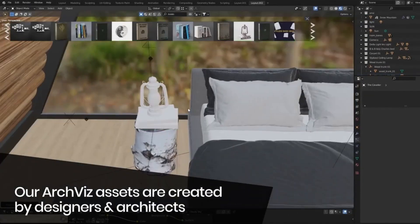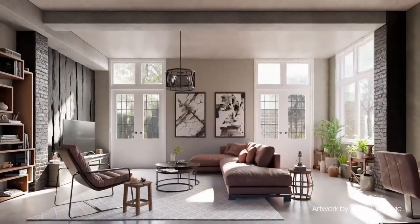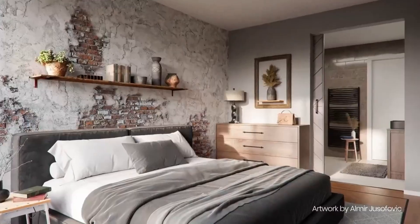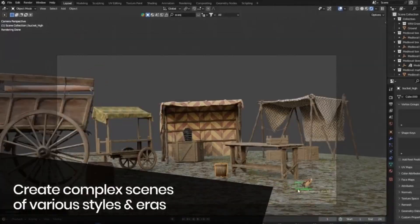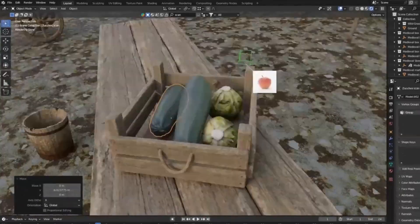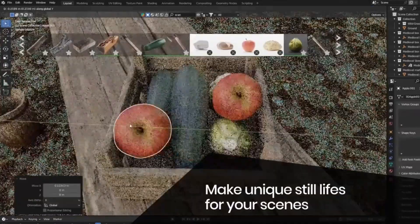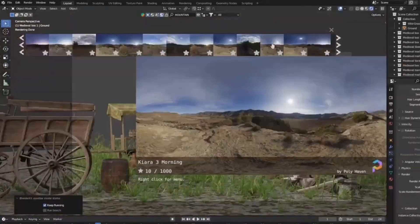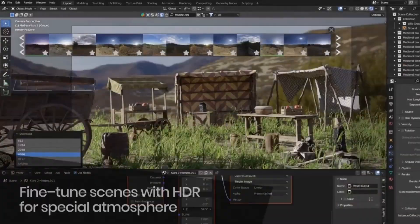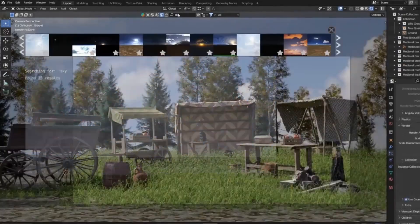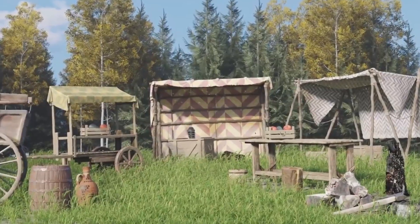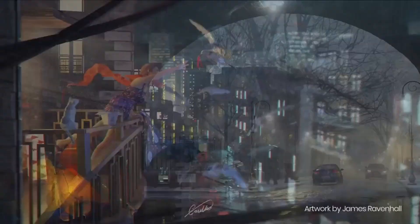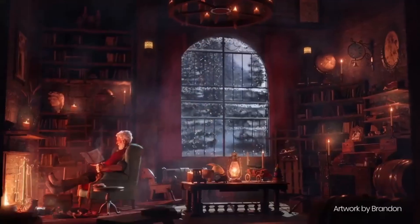And the cherry on top? You can upload your 3D assets, share your work with the world, and even earn from it. So, what are you waiting for? Transform your 3D projects with BlenderKit today. Don't forget to hit that like button, share this video with your fellow 3D artists, and subscribe to our channel for more amazing Blender tips and tricks. Happy Blending!